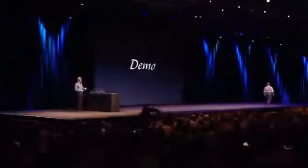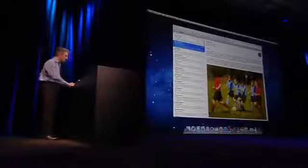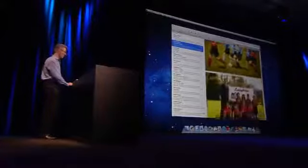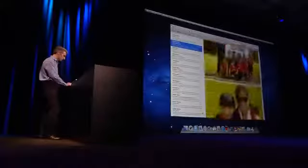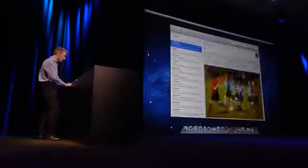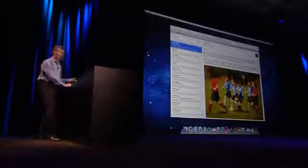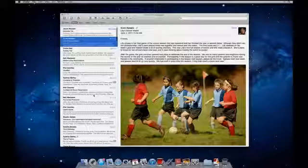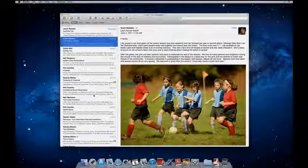I absolutely love the new Mail in Lion — let's take a look. It's got this great full-height message list, perfect for laptops just like this. I've got my message list on the side with snippets, which makes it really easy to find the message I'm looking for.